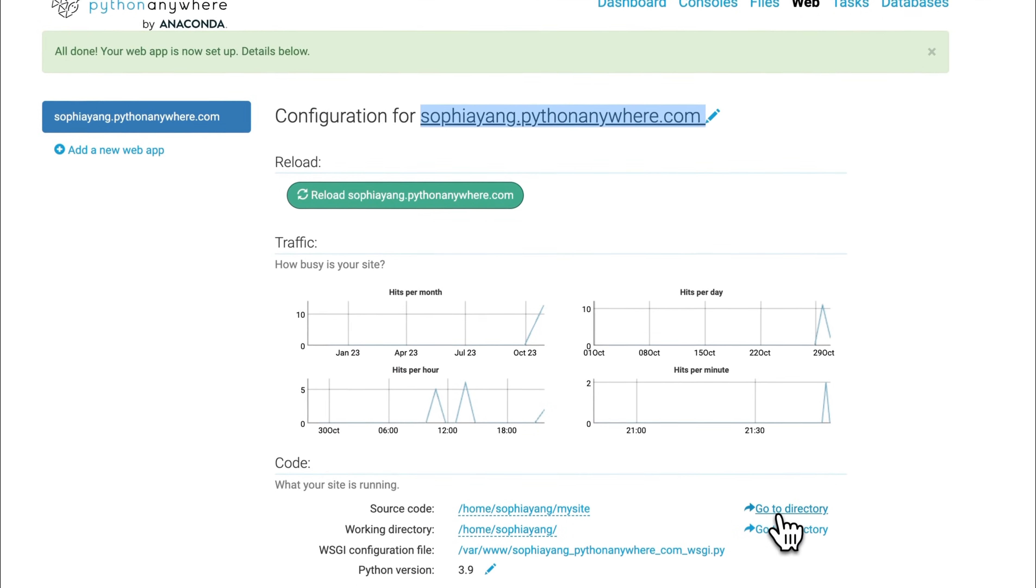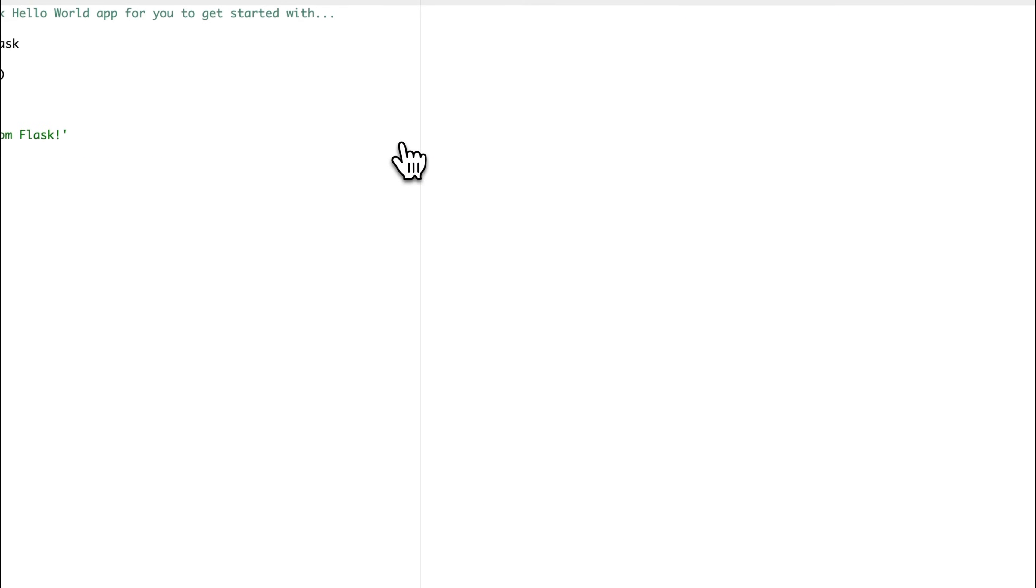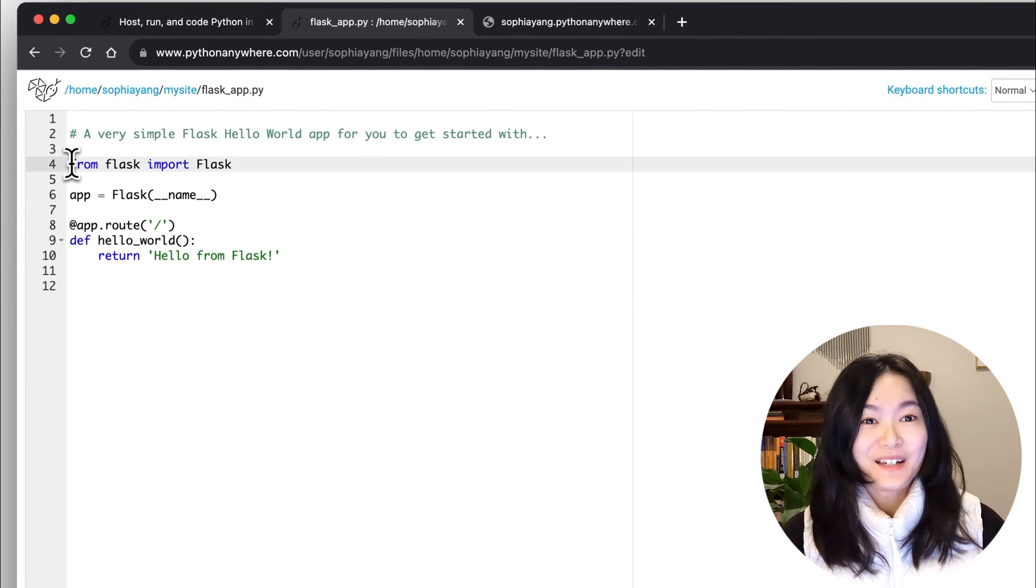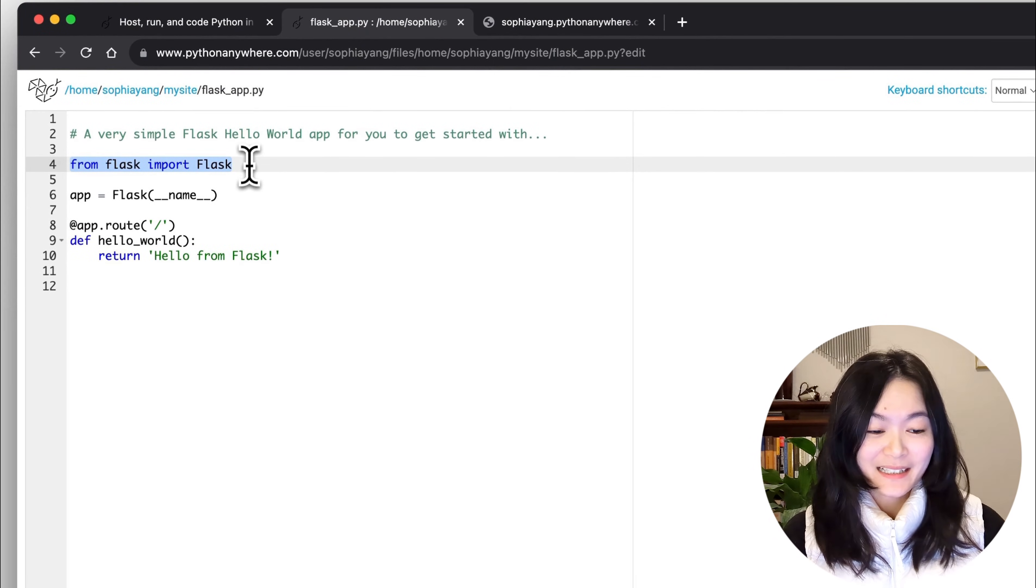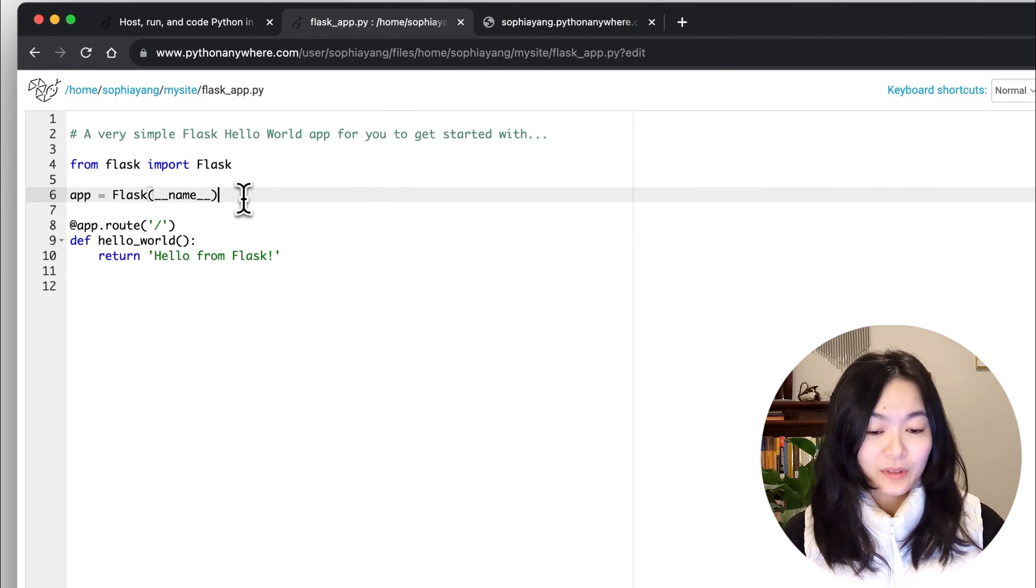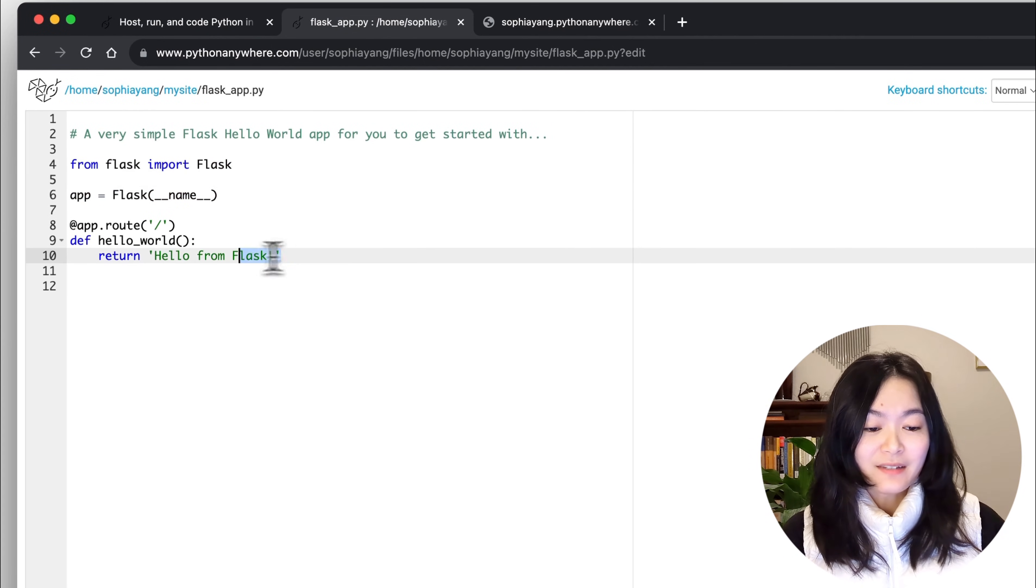Click on 'go to directory' and click on the flask_app.py file. You can see the code is really simple here. We import Flask first, load the Flask framework, and define this function